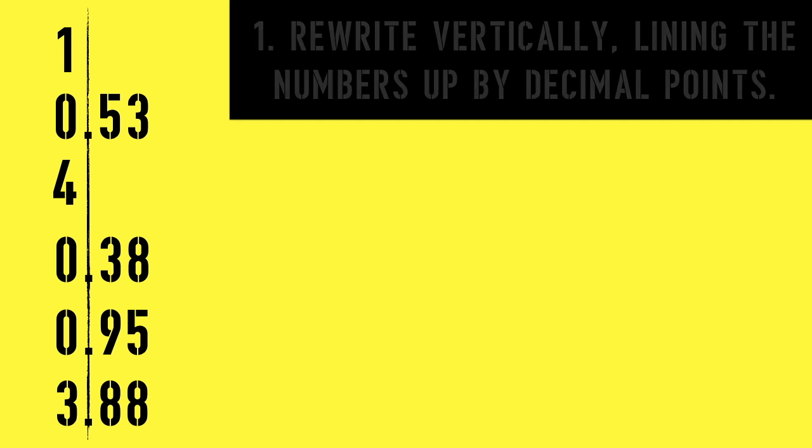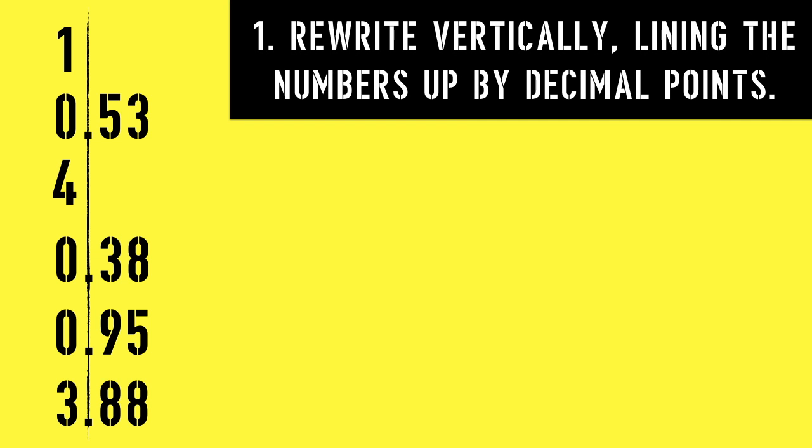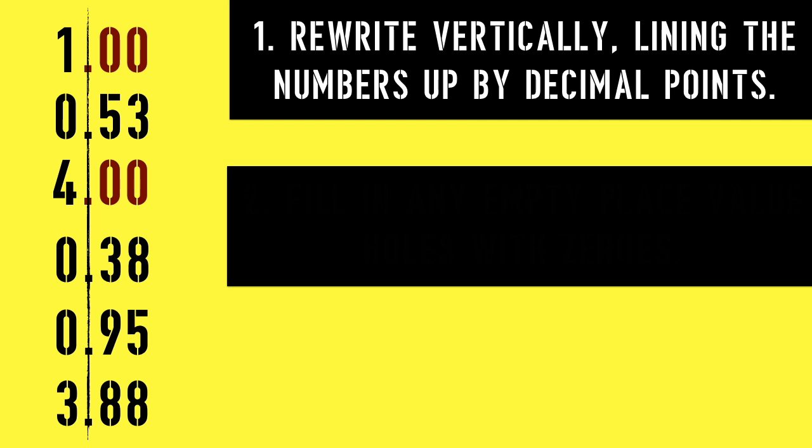First, rewrite vertically, lining up the numbers by decimal points. Second, fill in any empty place value holes with zeros.